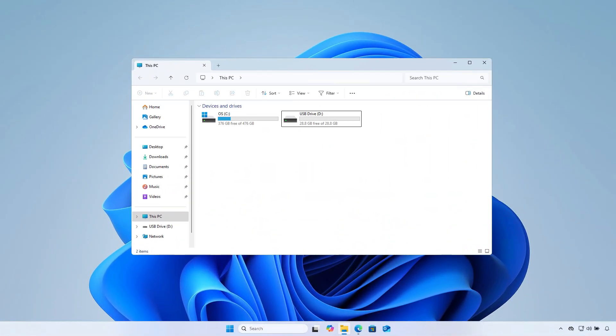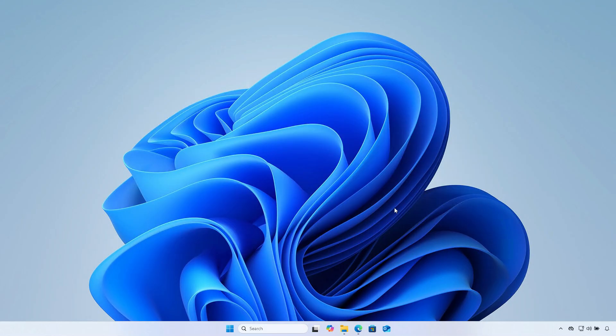If the first way does not work, you can use the second way to create a USB boot with Secure Boot using Media Creation Tool instead of using Rufus.